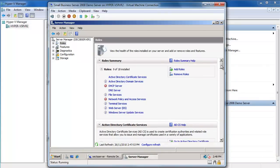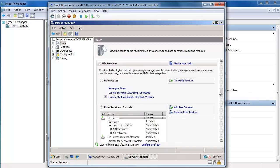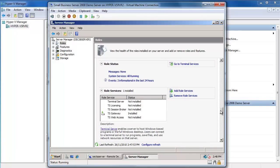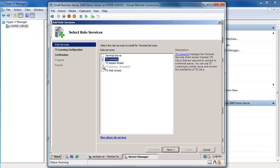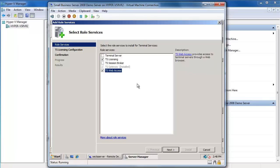I'll click on Roles to see all the roles that are installed. I've already got the Terminal Services role installed — that's done as a standard part of the Small Business Server install. Scrolling down under Terminal Services, you can see the components installed are just the TS Gateway. I'm going to add TS Licensing and TS Web Access to this server. I do not recommend setting up your Small Business Server as a Terminal Server — you should always keep a machine dedicated as a Terminal Server.